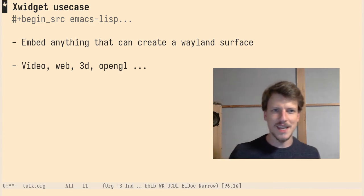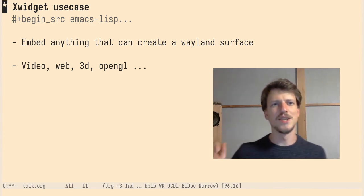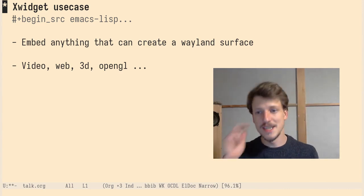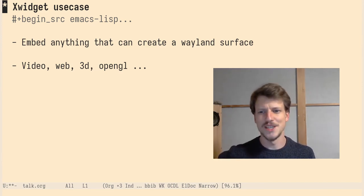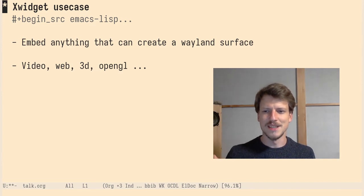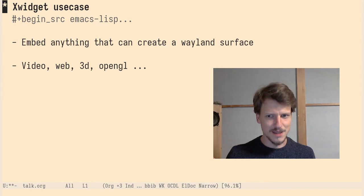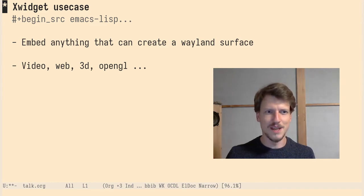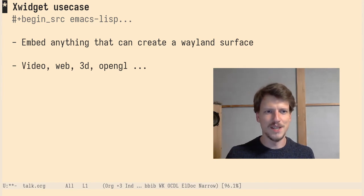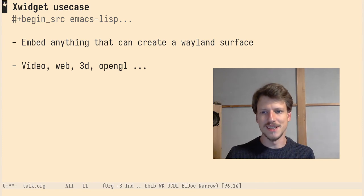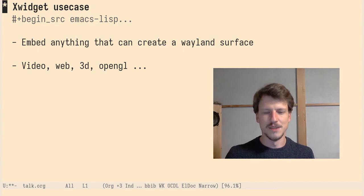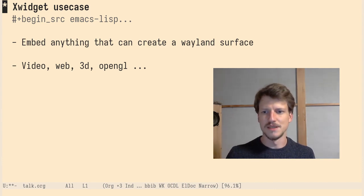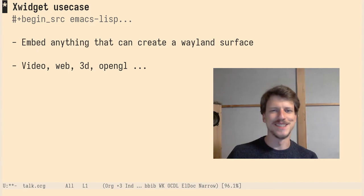The other use case is the xwidget use case. I don't know if you know xwidgets. It's embedded X windows inside Emacs. There's a web browser available in Emacs. With Wayland you could embed anything that can create a Wayland surface like video, web, or 3D. Think OpenGL, like something like Emacs GL would be possible. And we wouldn't have just images like we have so far.